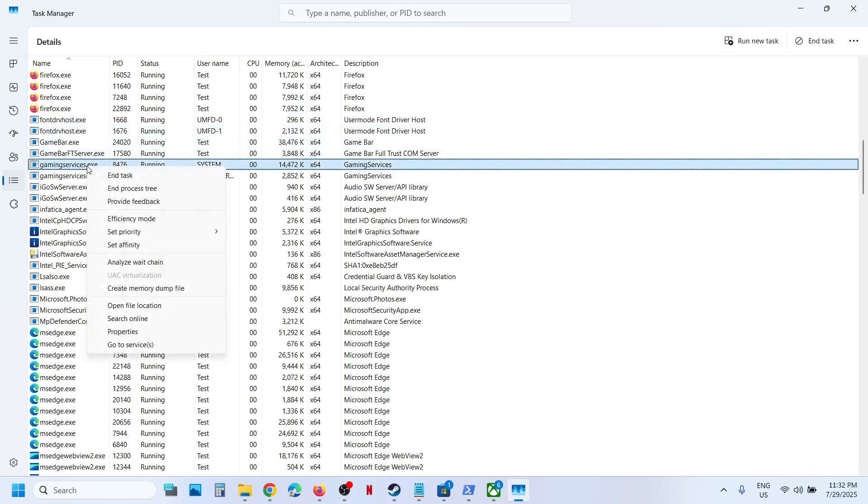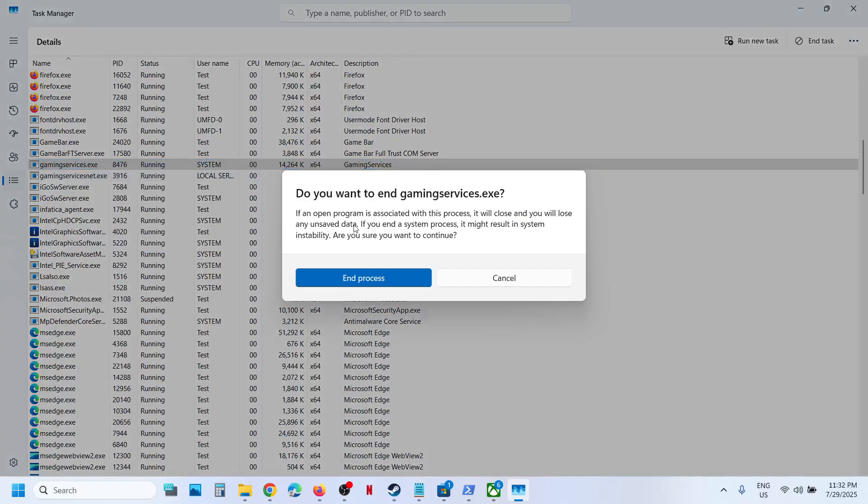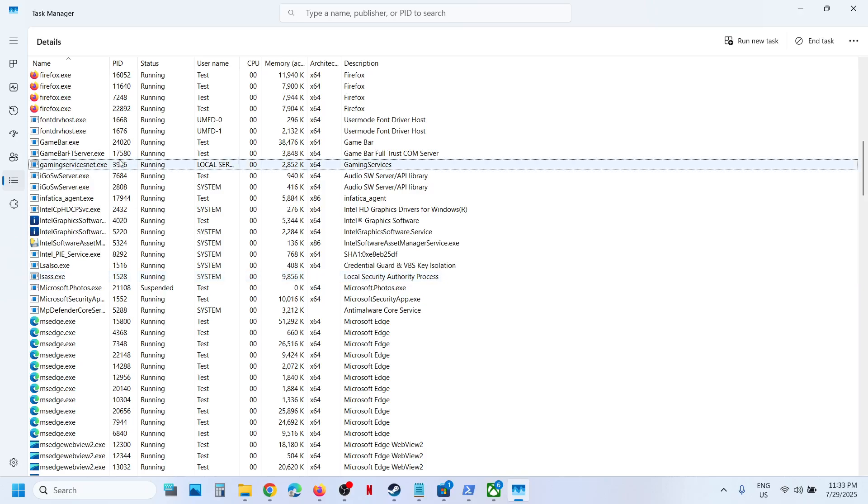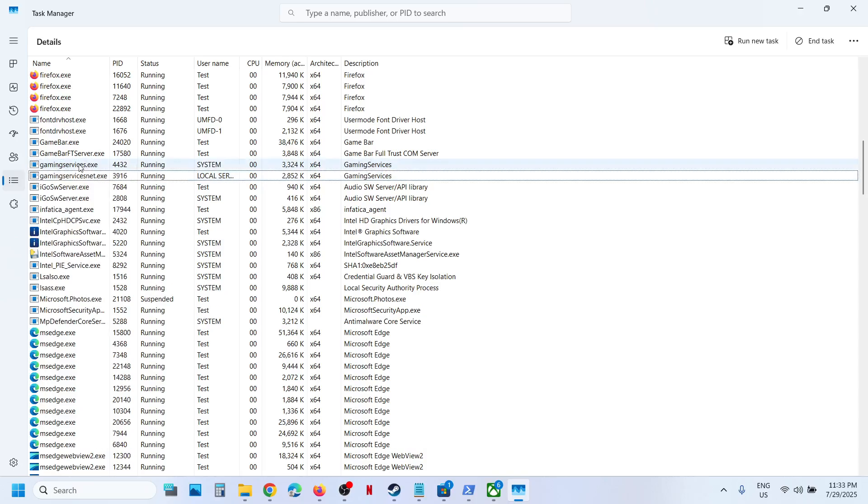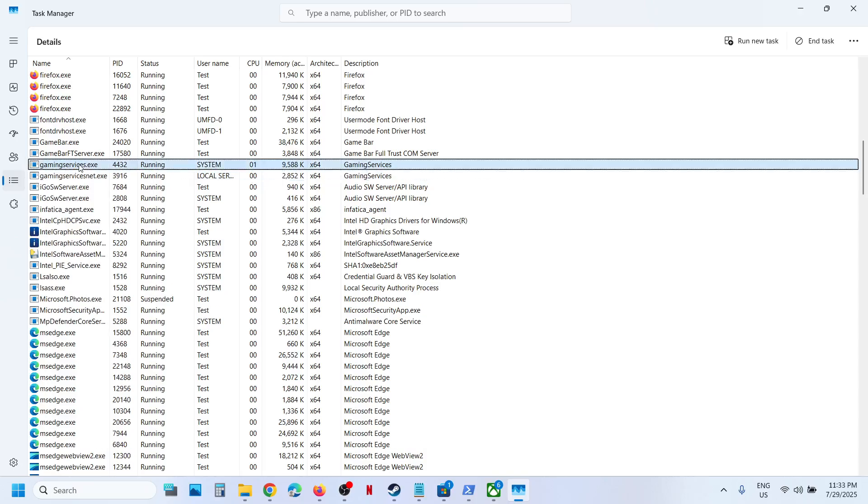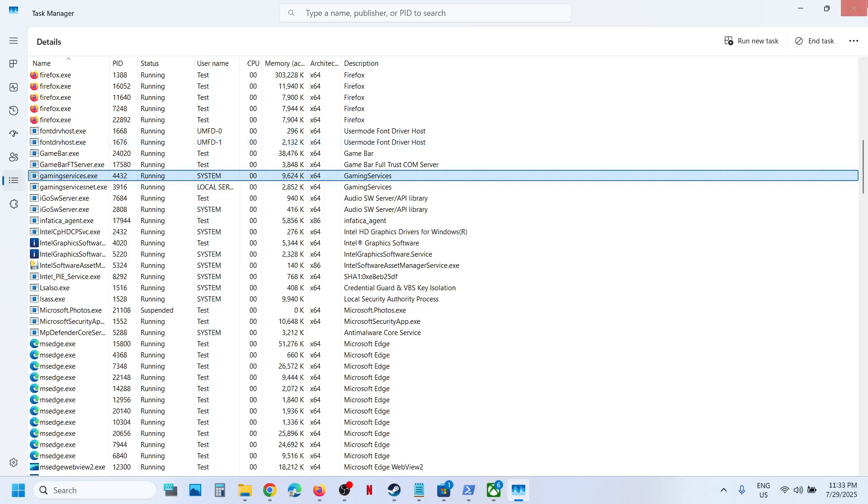Here you can see gaming services.exe. Make a right click on gaming services.exe and then click on End Task. Now click on End Process. Just wait for a couple of seconds. Gaming services.exe will be back. So here you can see gaming services.exe is back.